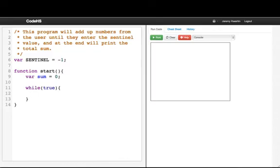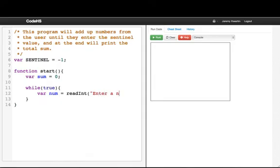Now what we want to do every time is we want to read a value from the user. So we'll say var num equals read int. Enter a number.